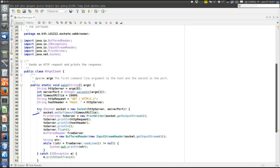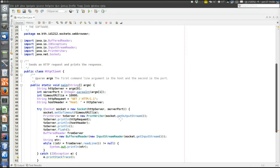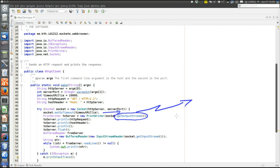Then we set the timeout — we are not going to wait forever for an answer from the server. It's in milliseconds, 10,000 milliseconds, so we will wait 10 seconds. Then we get the output stream of the socket. The output stream method of the socket class returns an output stream connected to the socket, so whatever is written to it is sent over the network. The output stream is wrapped in a PrintWriter stored in the 'to server' variable, which provides the println method.